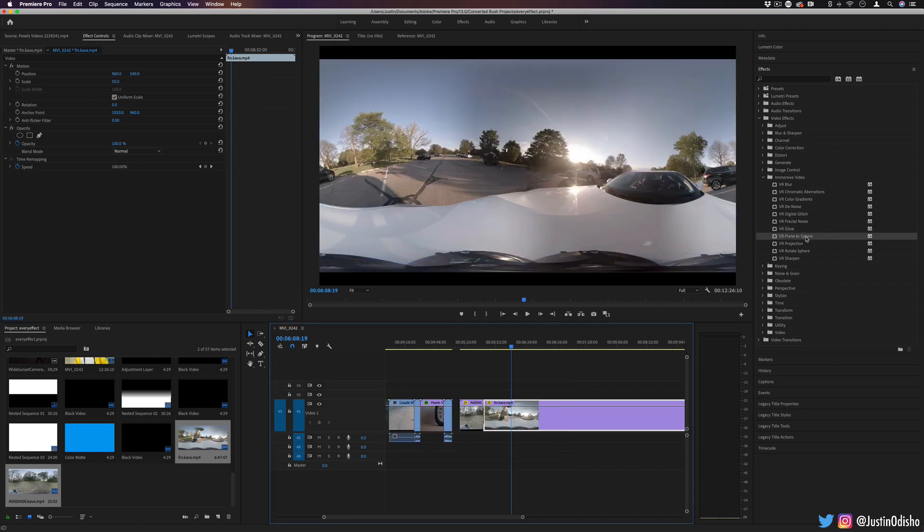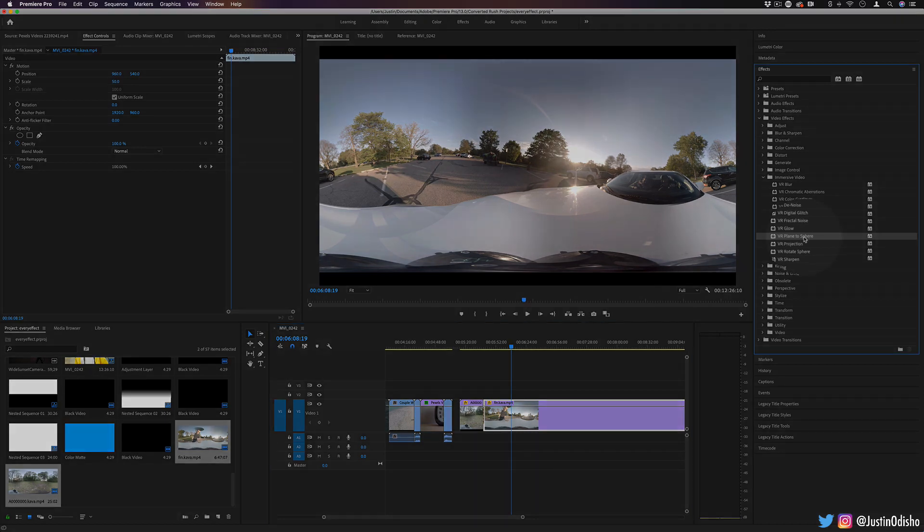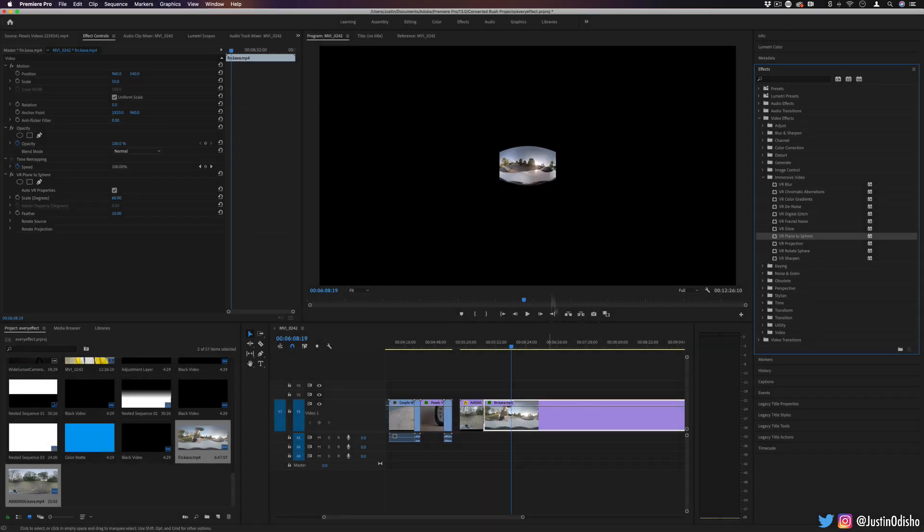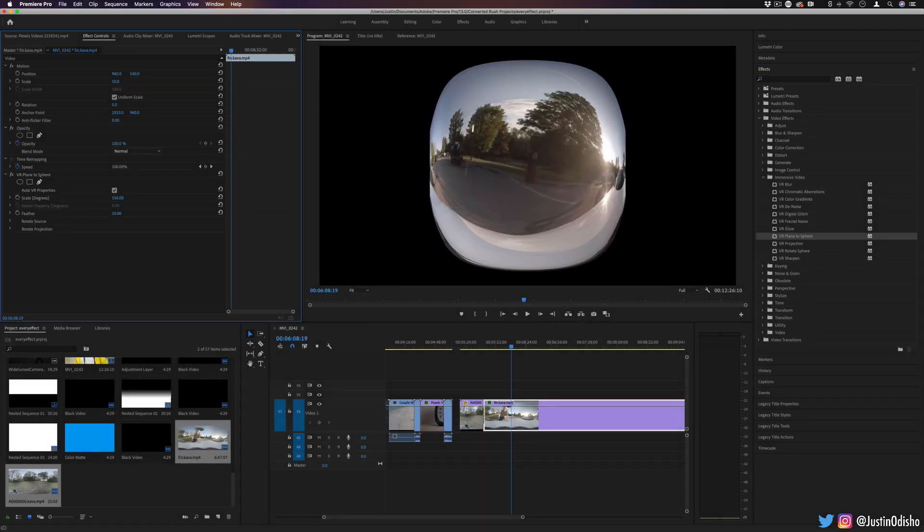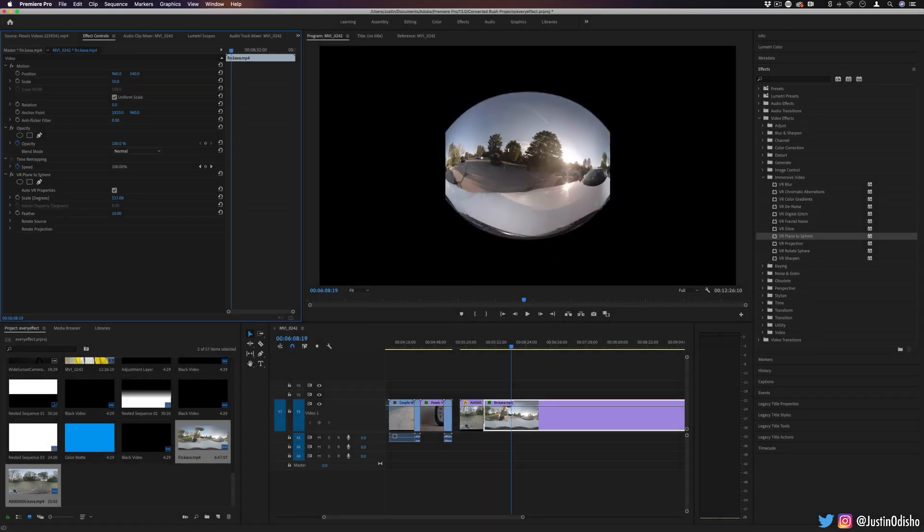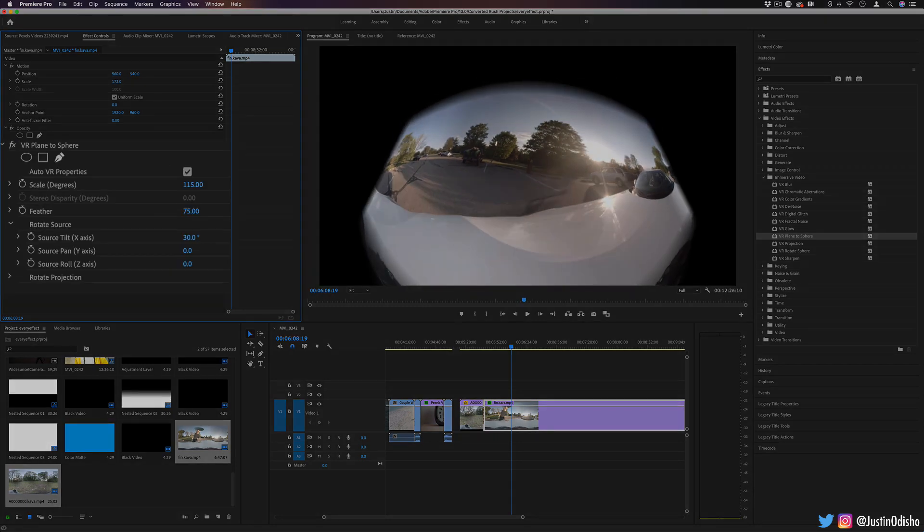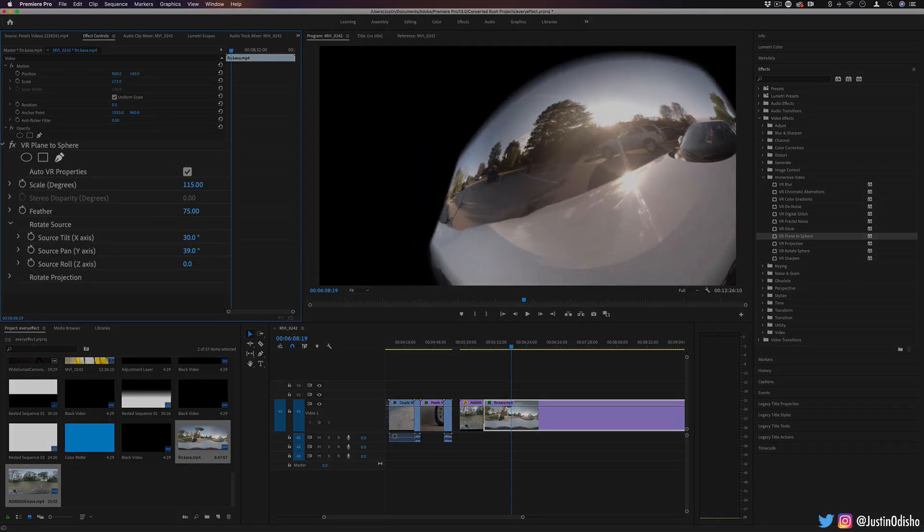Next up, we have a couple that are meant to distort or shape the image in whatever way you want. So we have VR plane to sphere. This will turn it from a plane to a more spherical type of object. So if you're playing around with the kind of fisheye look, you could warp it in this way.